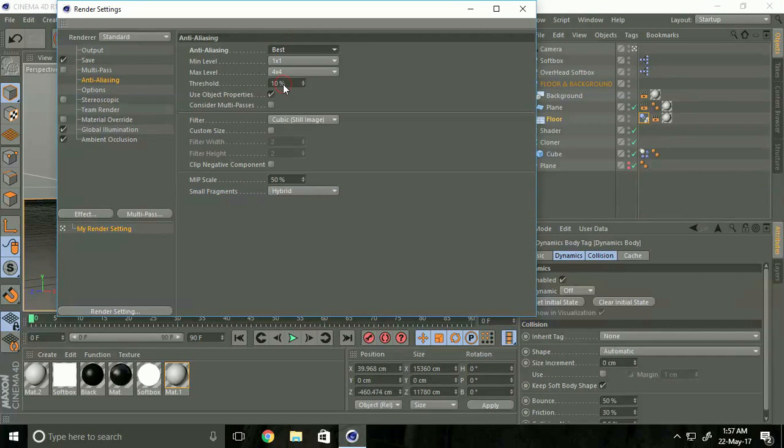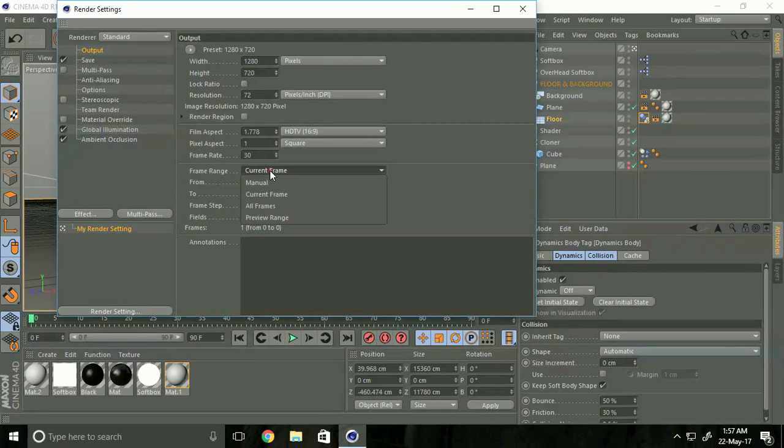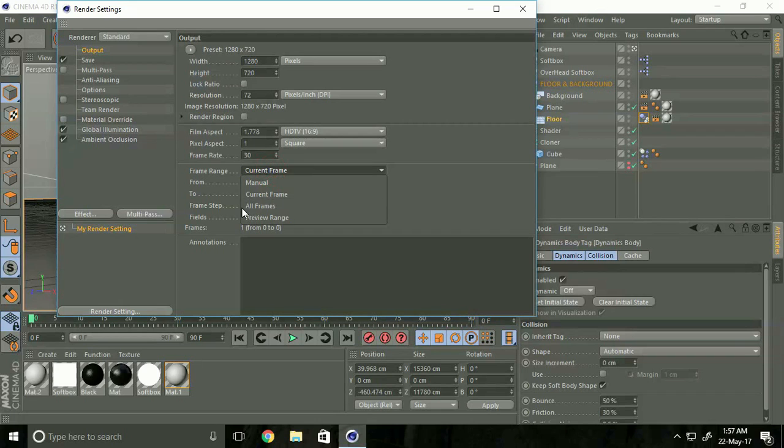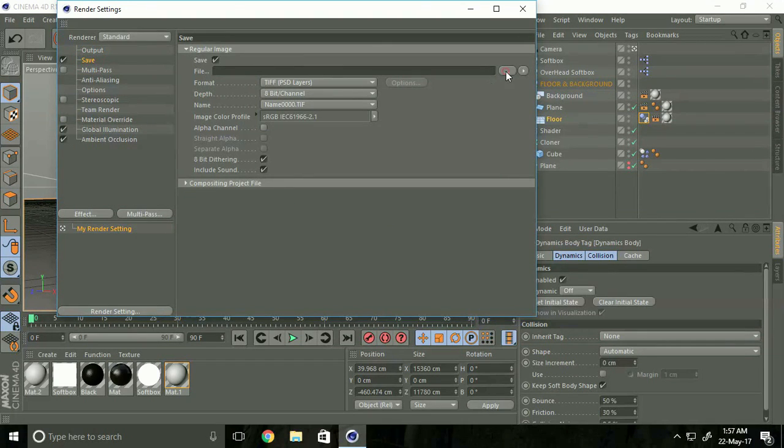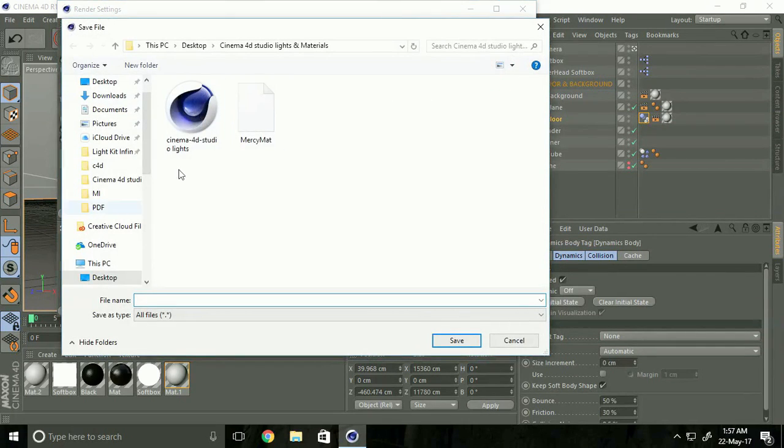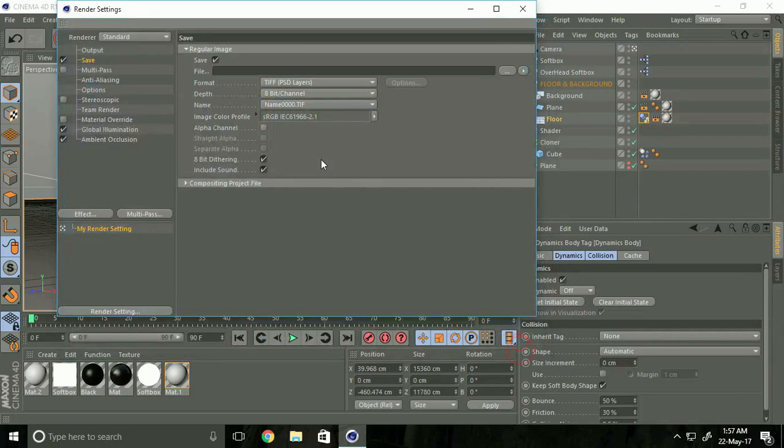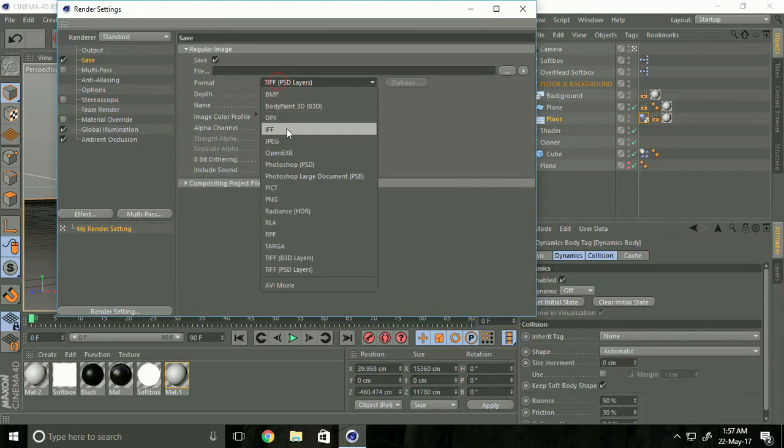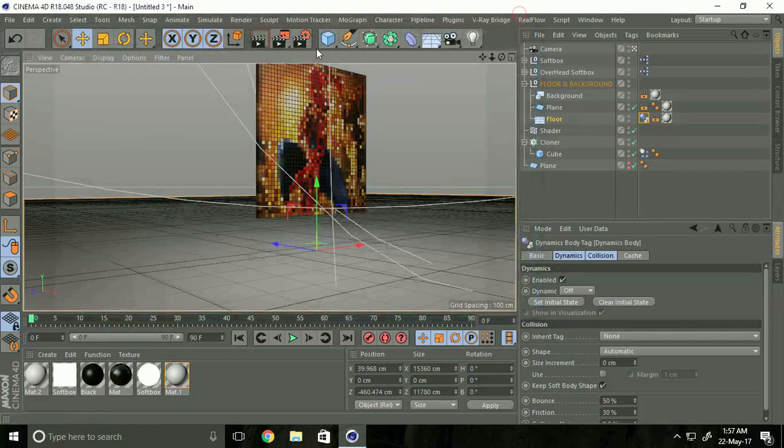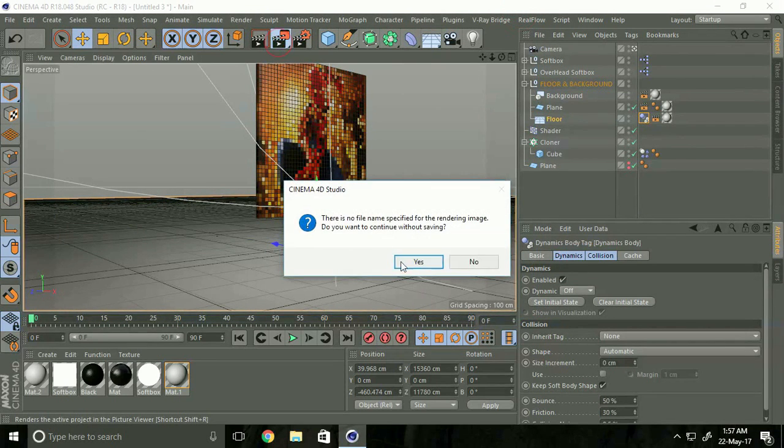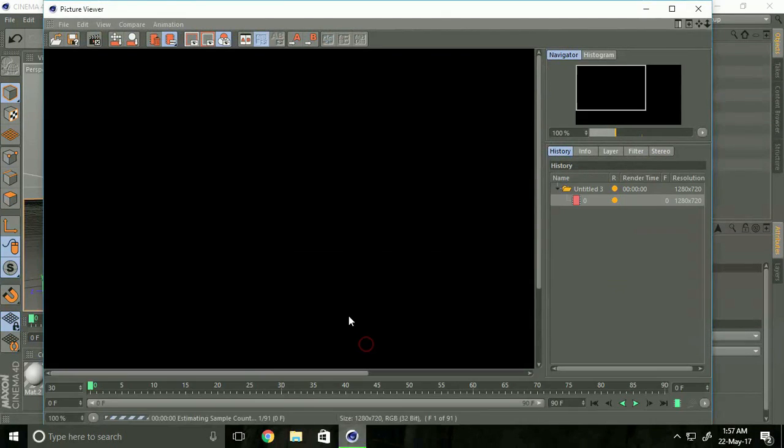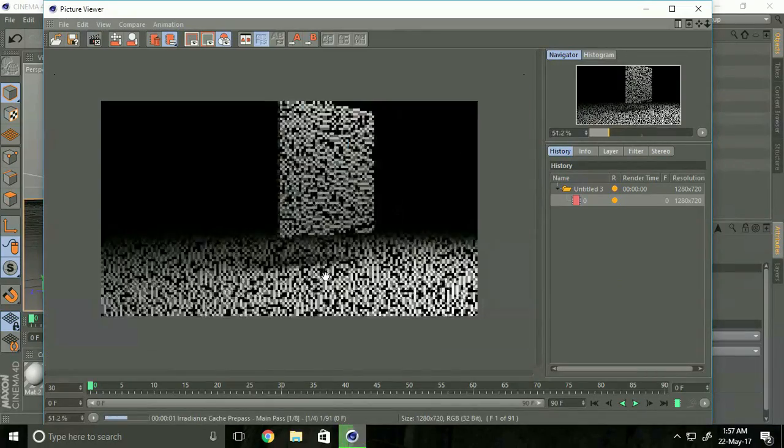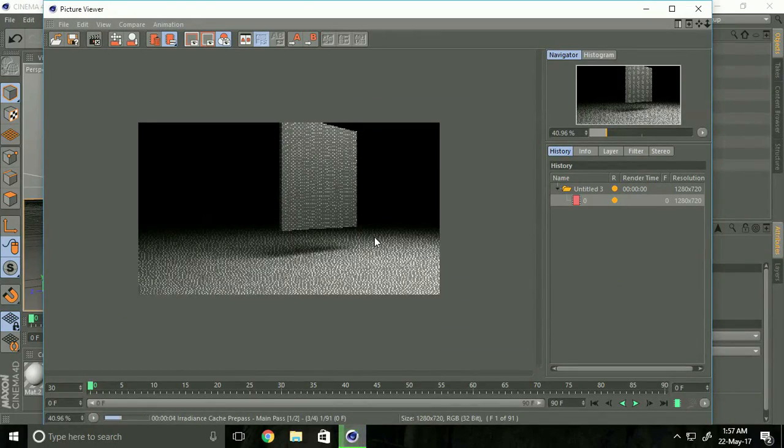Go to Output, Frame Range, All Frames, and save anywhere. Thank you guys for watching. Please subscribe to my channel. Bye!